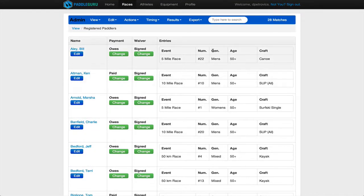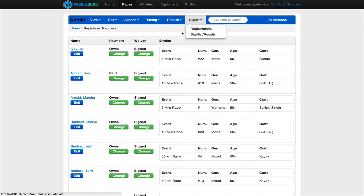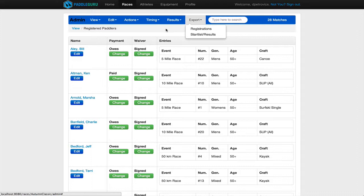The other thing you can do at this point is go to export registrations. What that will do is it'll save an Excel spreadsheet to your computer that you can print out and have as a hard copy for the race to check people in. It's really important when you check people in that you use this registration spreadsheet that you print out and give them their racer number. So make sure people know what their racer number is. It'll be shown on this spreadsheet.